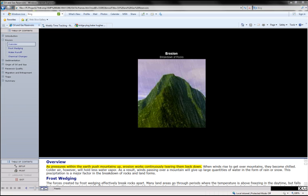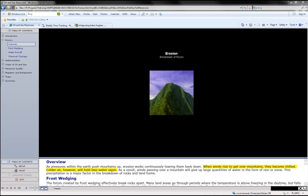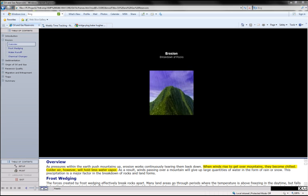As pressures within the earth push mountains up, erosion works continuously tearing them back down. When winds rise to get over mountains, they become chilled.